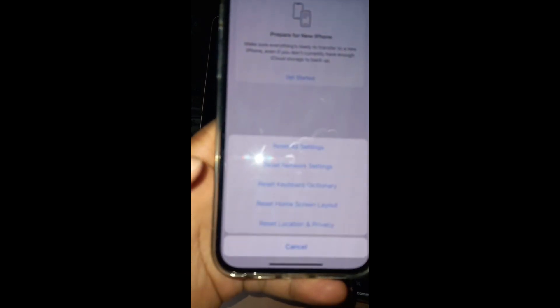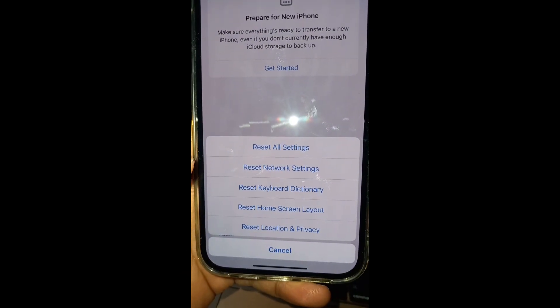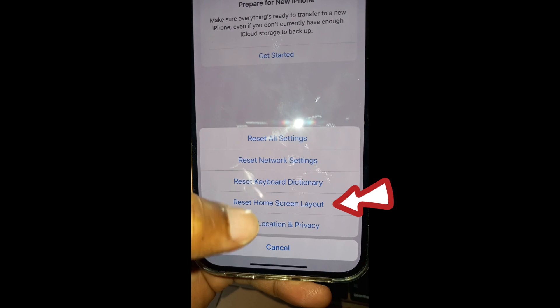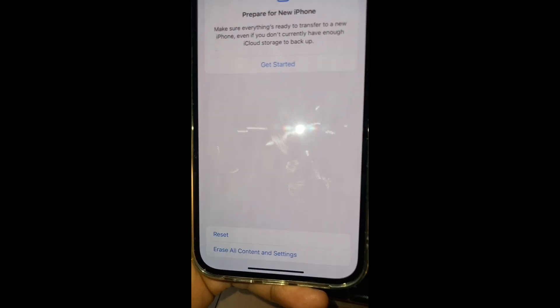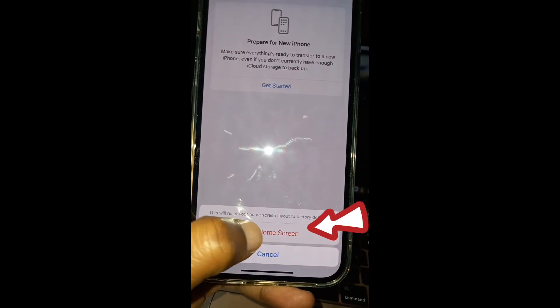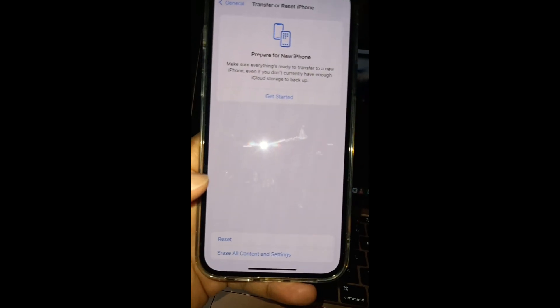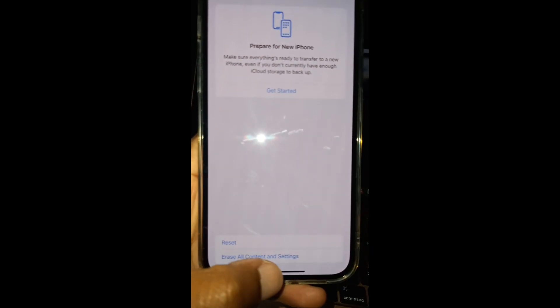Select Reset Home Screen Layout. It will ask you to confirm — just confirm it, then check it out.